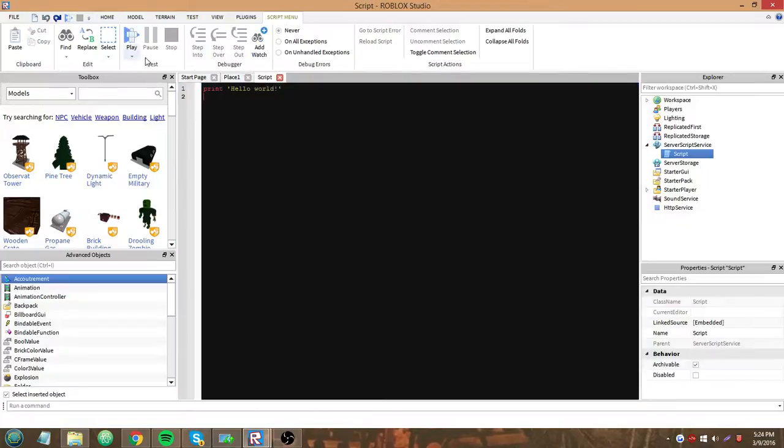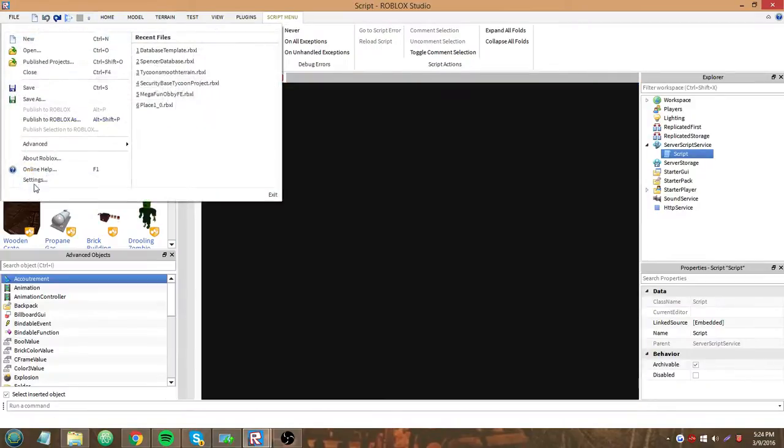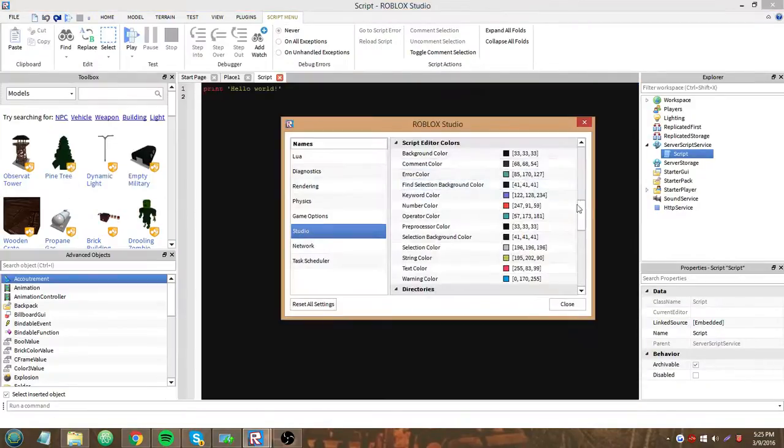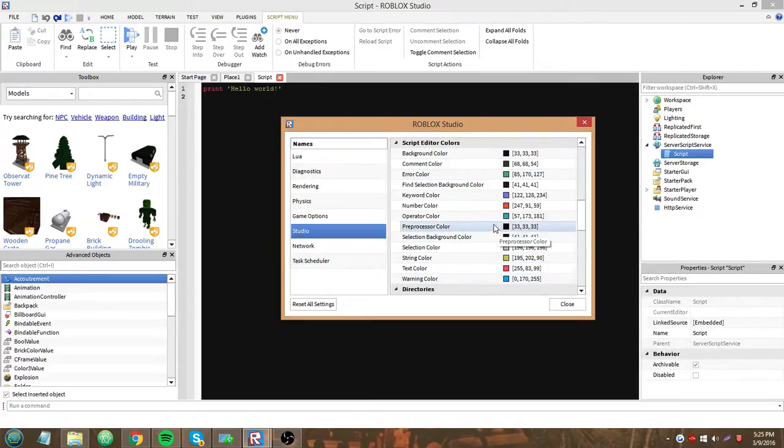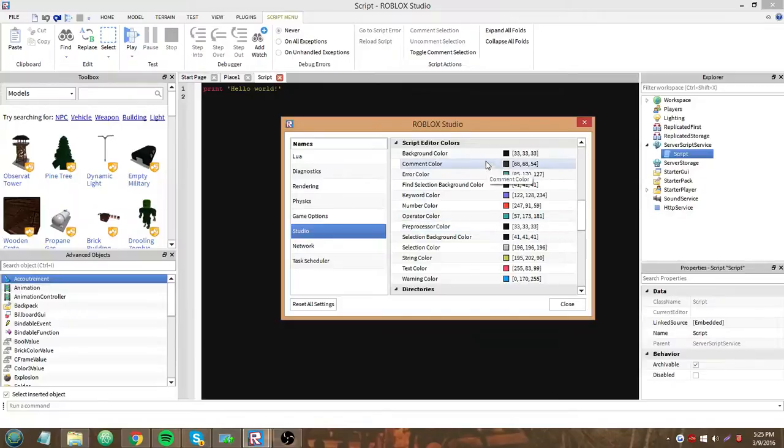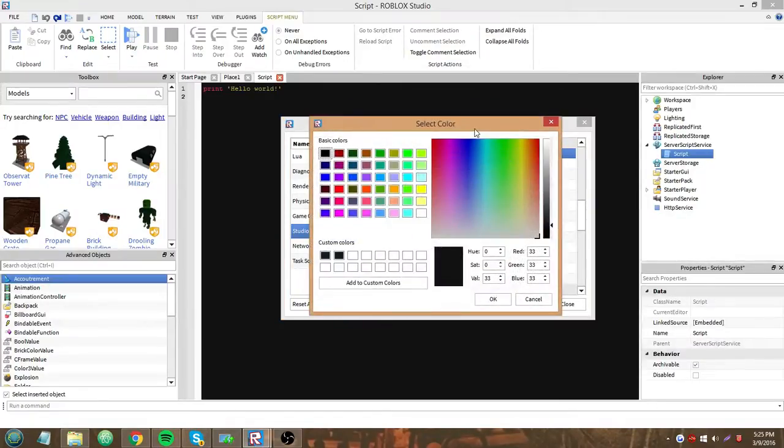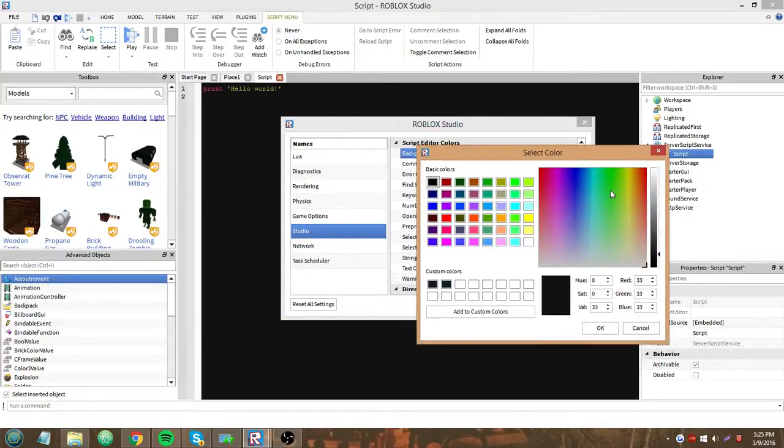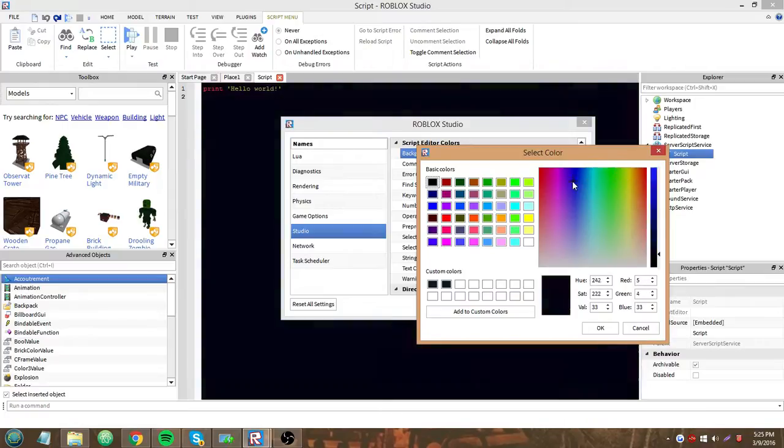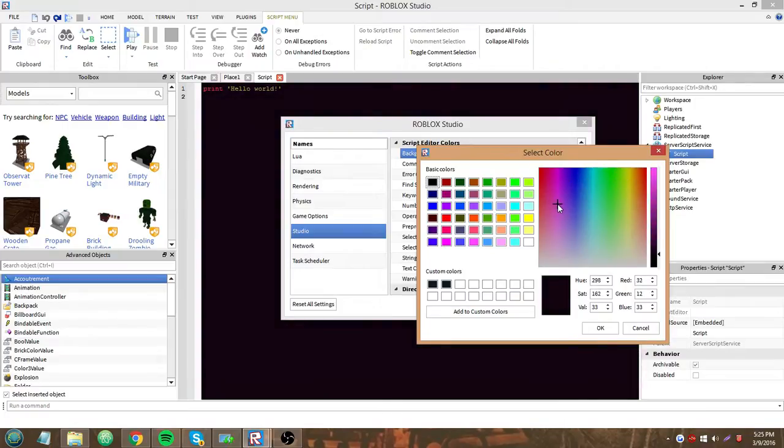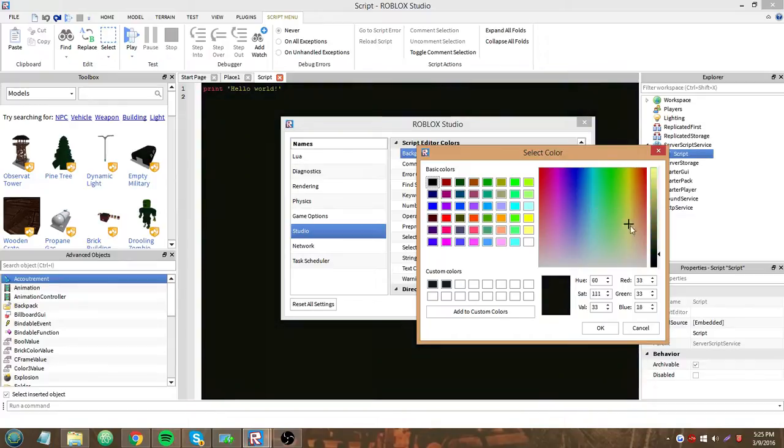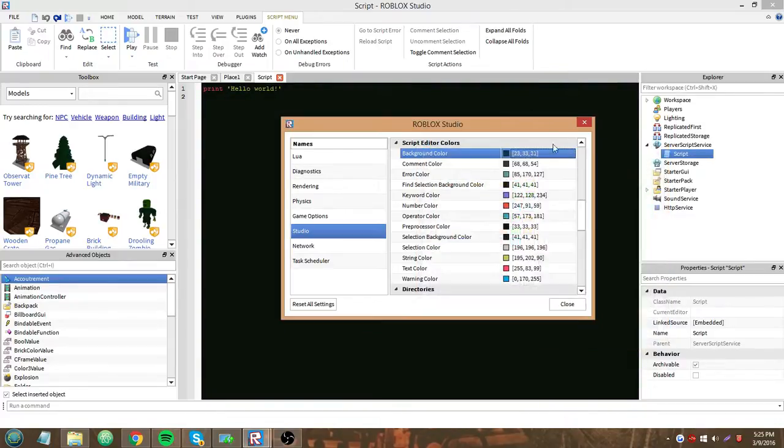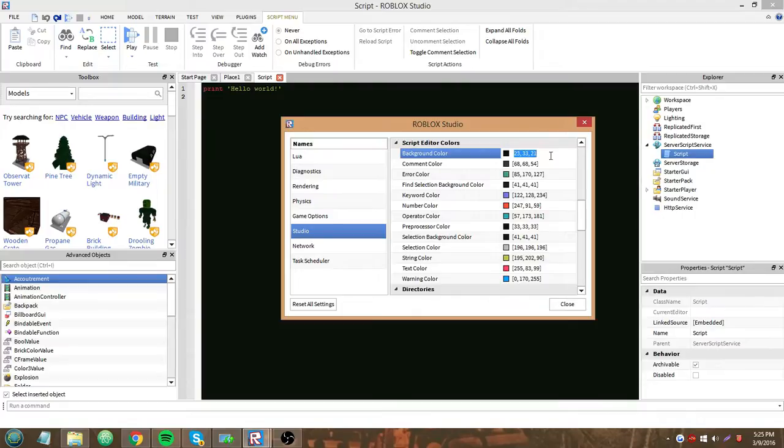Let me go back up here. So, we have the background color, comment color, error color, and all these different colors. So, we'll start with the background color. This changes the background of your window here. Whatever color you want. You can press OK or cancel. I think mine was at like 33, 33, 33.